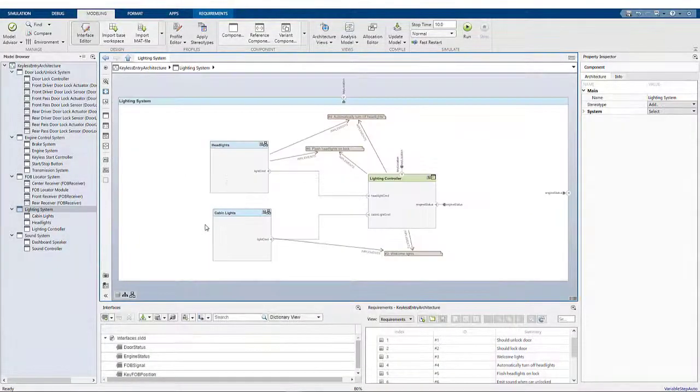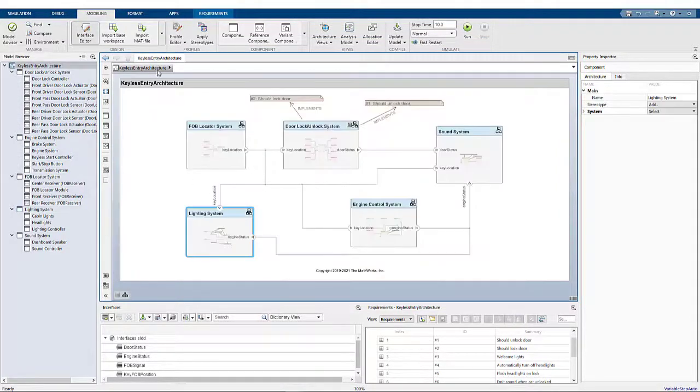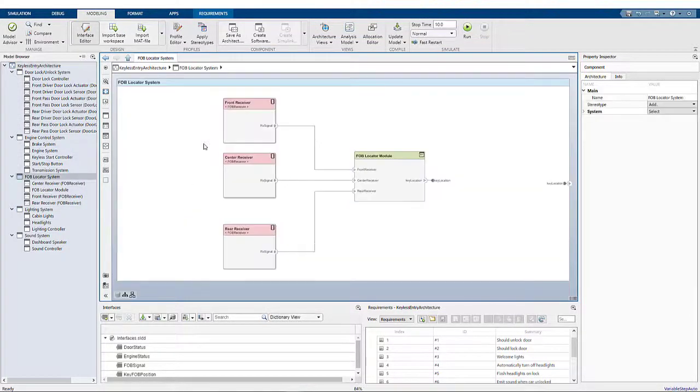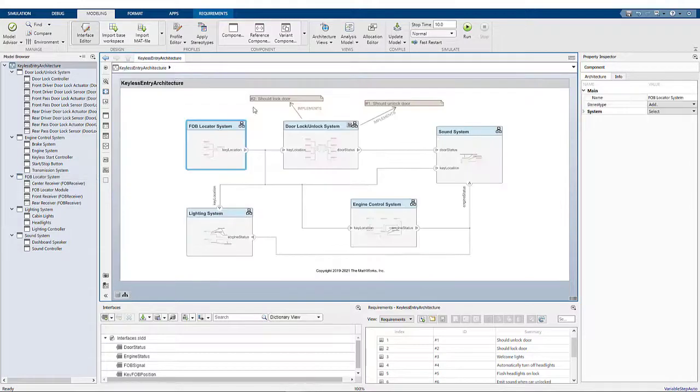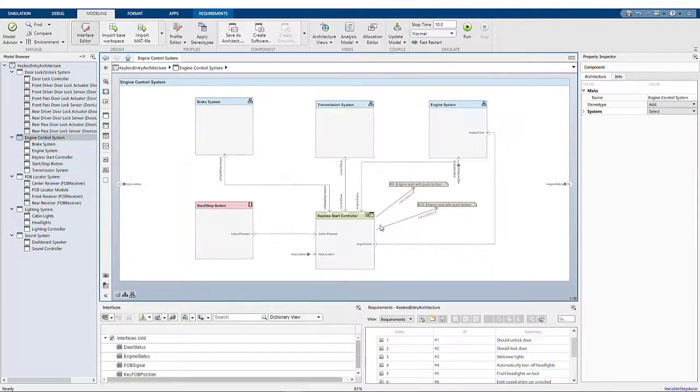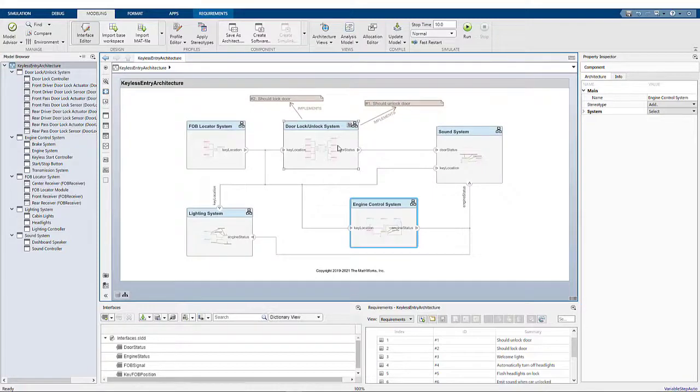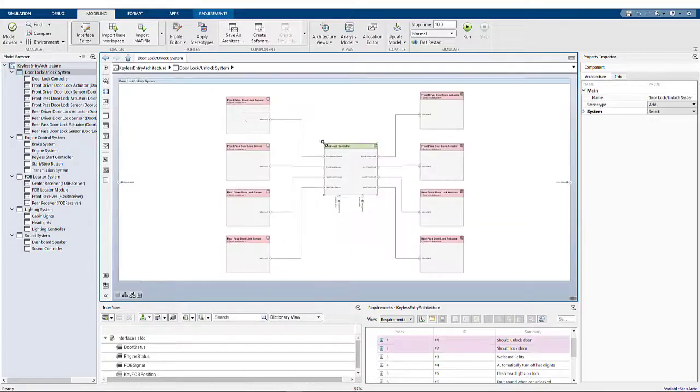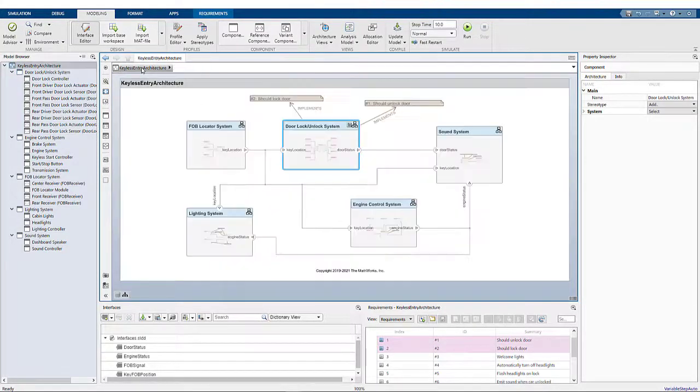Architecture models are typically large and complex because they describe full systems like the keyless entry system. For example, this system is composed of many different subsystems and components in order to meet the desired requirements.